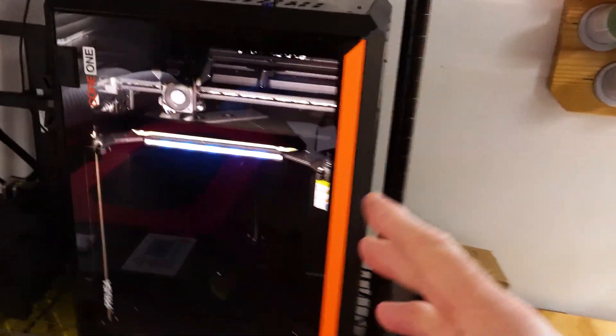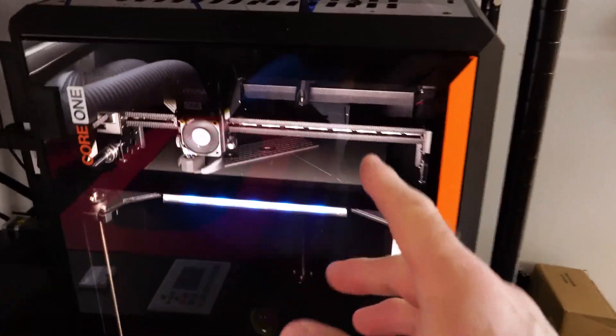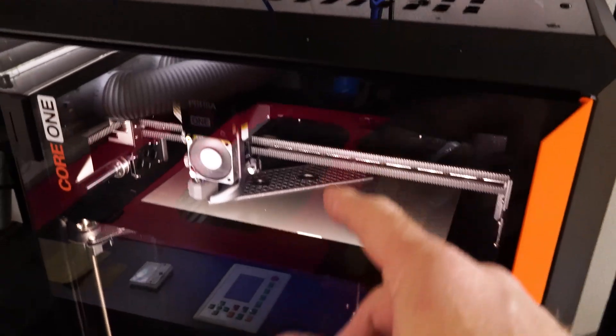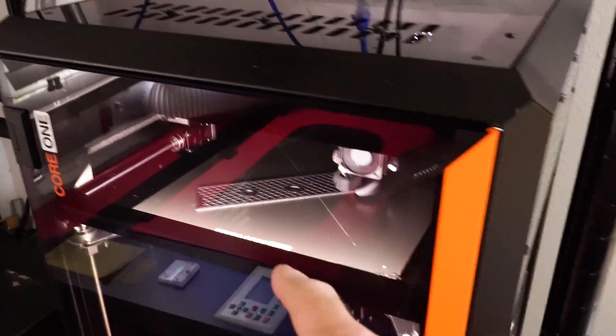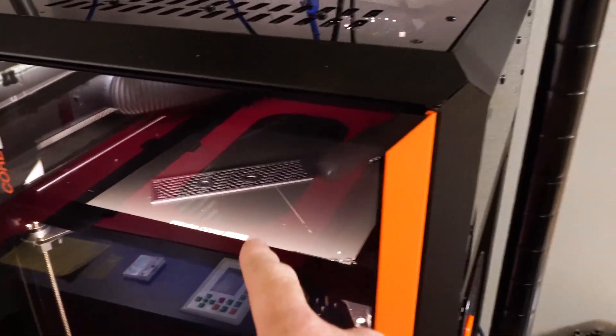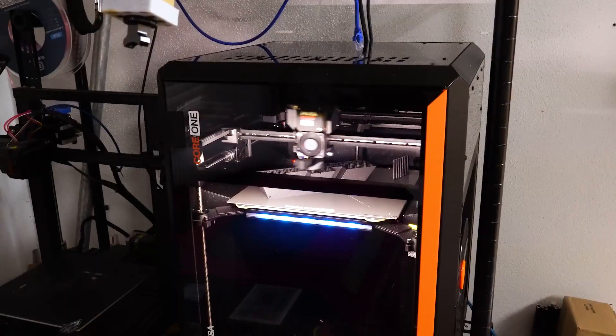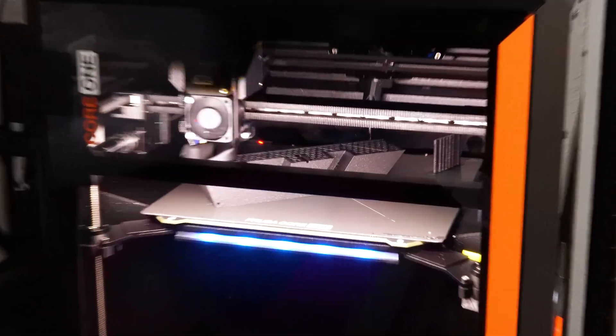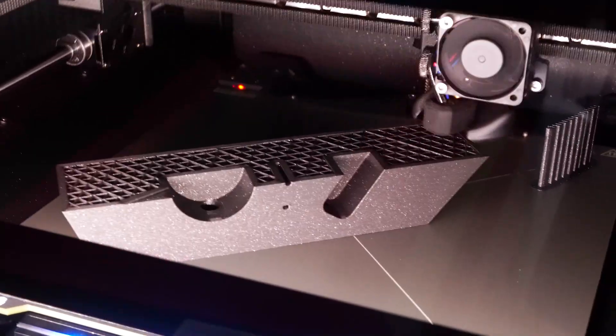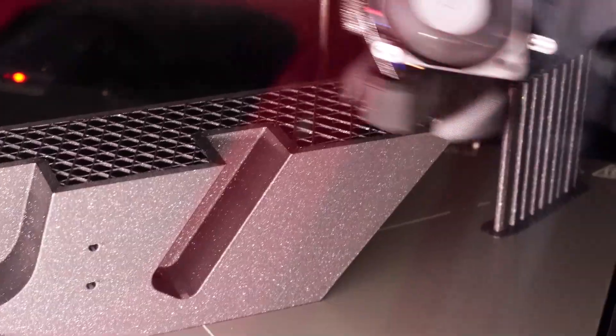It's a big job, but it seems like the Prusa Core 1 is just kind of doing its thing and I'm not too worried about it. I think it's just about two hours of print time right now. It's looking pretty good.